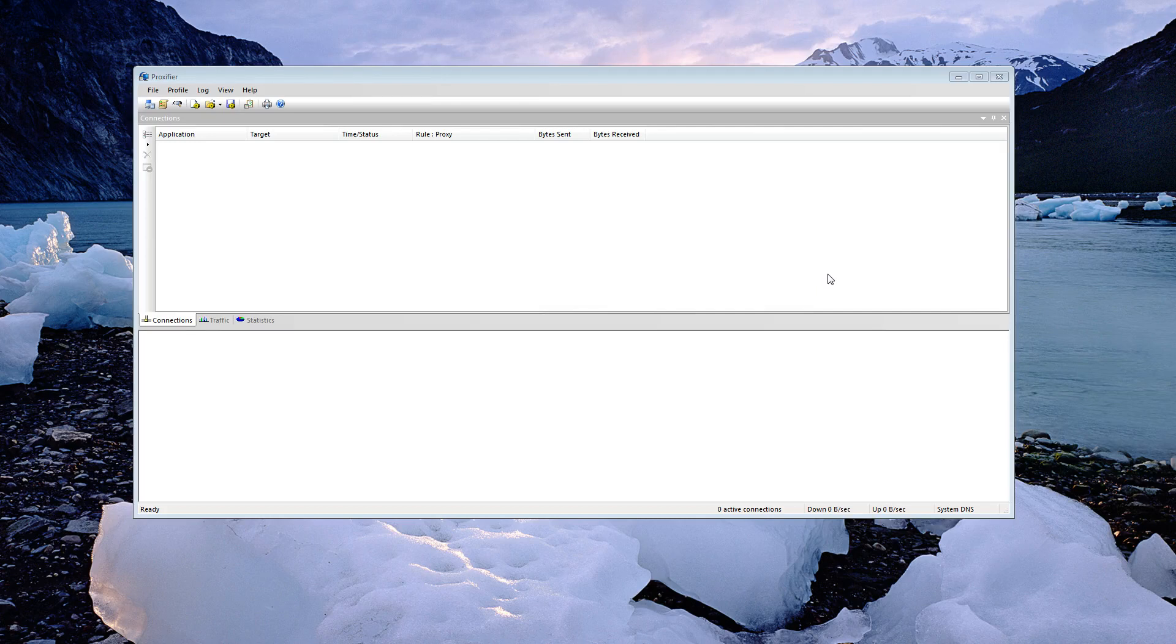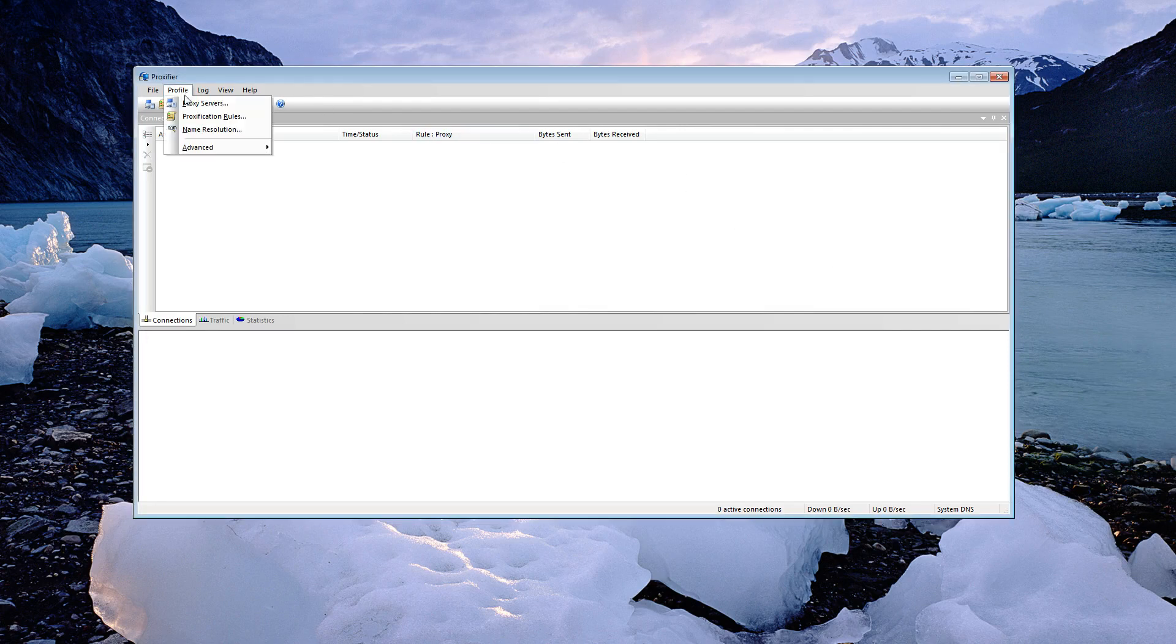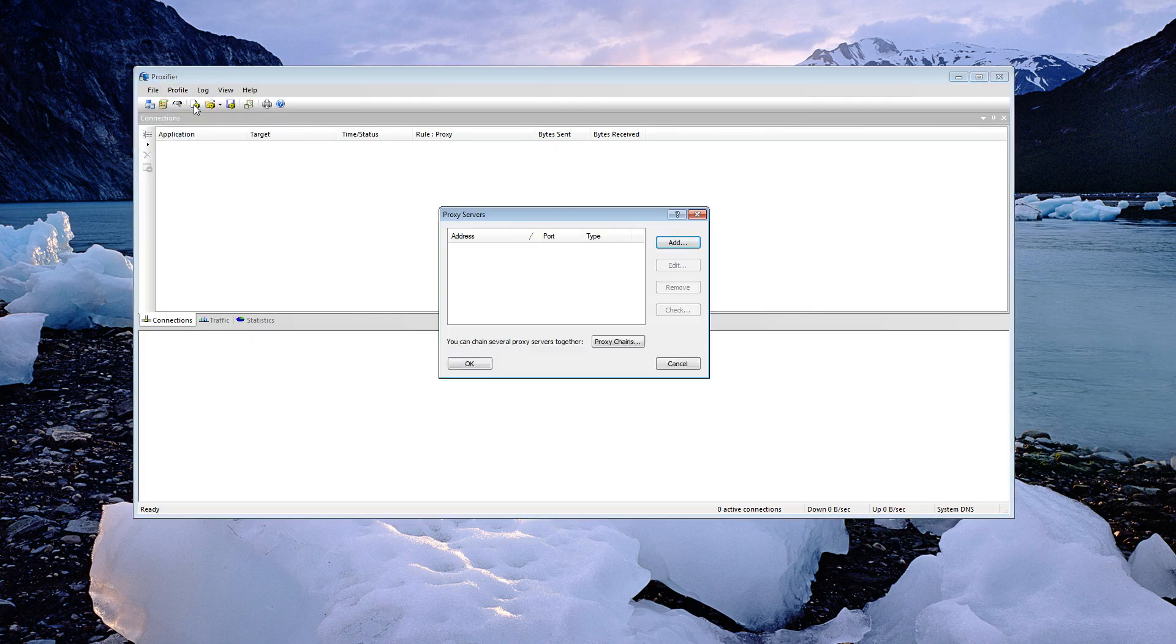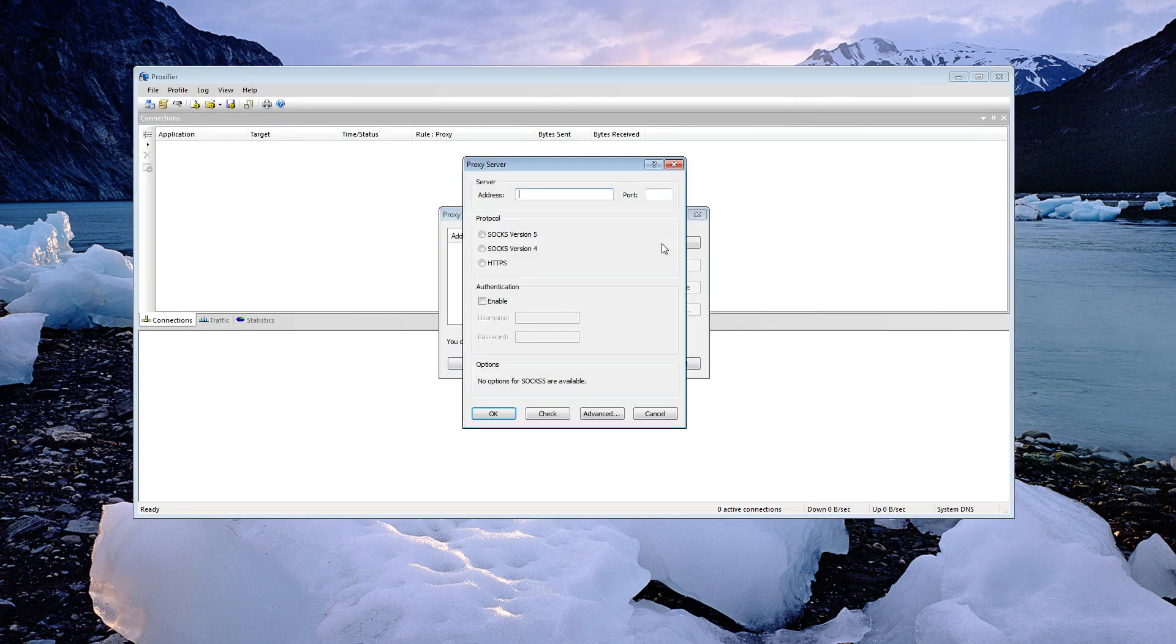Hey guys, I'm making a quick tutorial on how to proxy your Skype with Proxifier. Once you have Proxifier downloaded and installed, you're going to want to go to Profile, Proxy Servers, click Add.